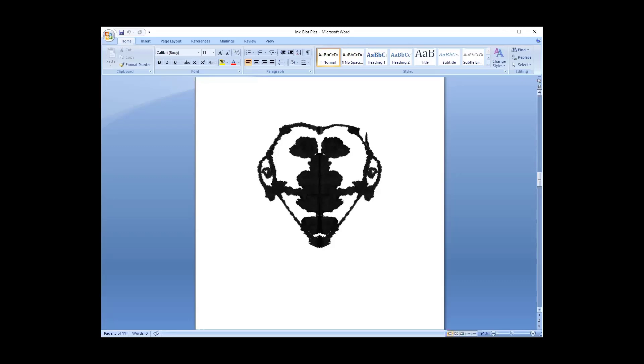That's what comes to mind when I see this inkblot and why I feel jovial when I look at it.